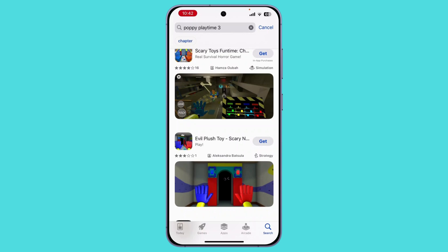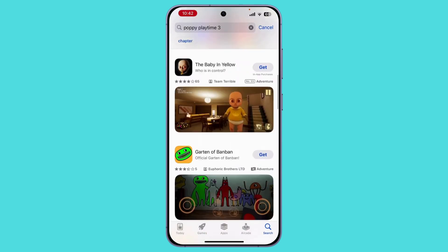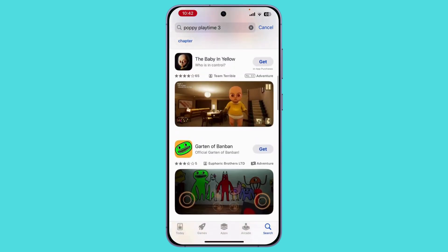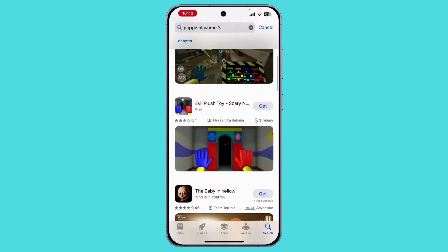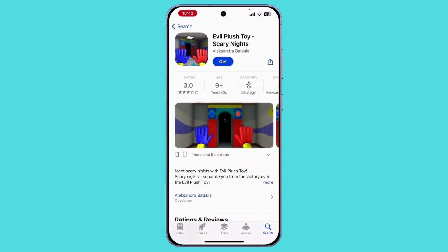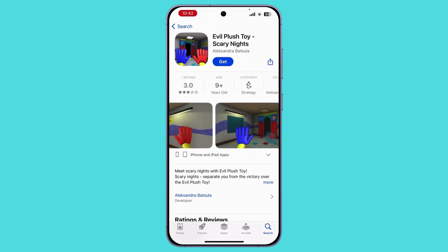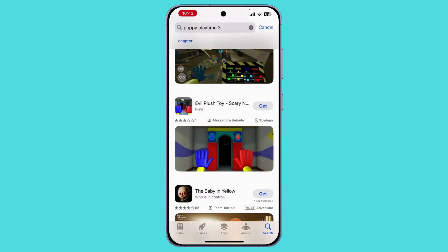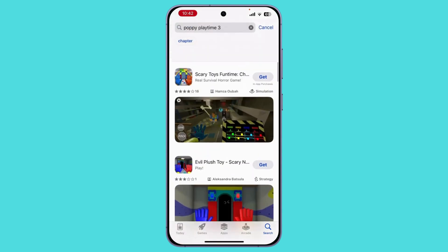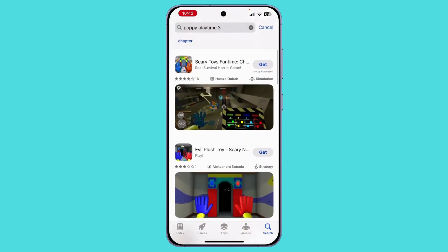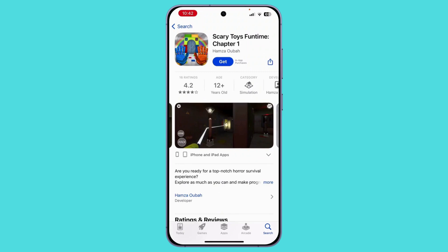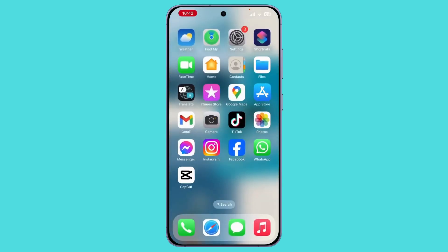If you go with this game, it is totally the same as Poppy Playtime Chapter 3. Simply hit Get and you will get this application on your device.